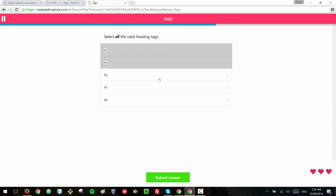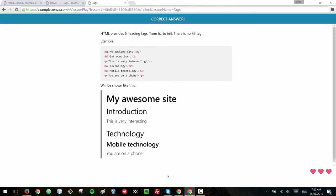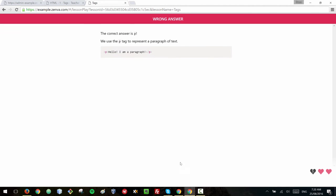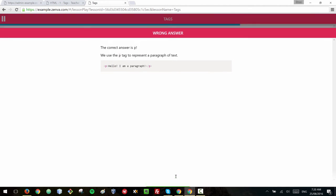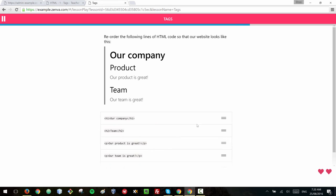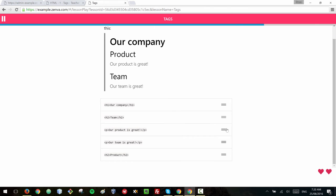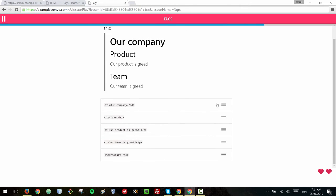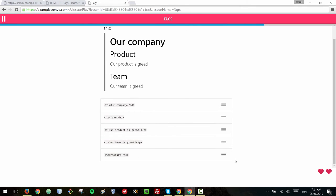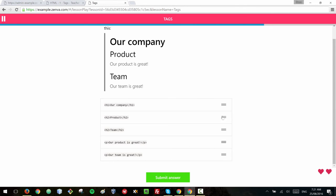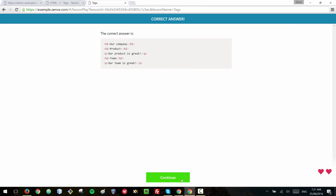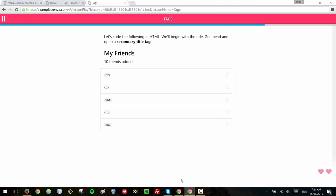And lessons are usually quite short and they consist in all these different types of questions. For example in this case they see what this would look on a website and they have to drag and drop these lines of code and put them in the right order so that they can get the exact same result that you see on the screen. For example this one will go here, down there, submit answer, correct answer.